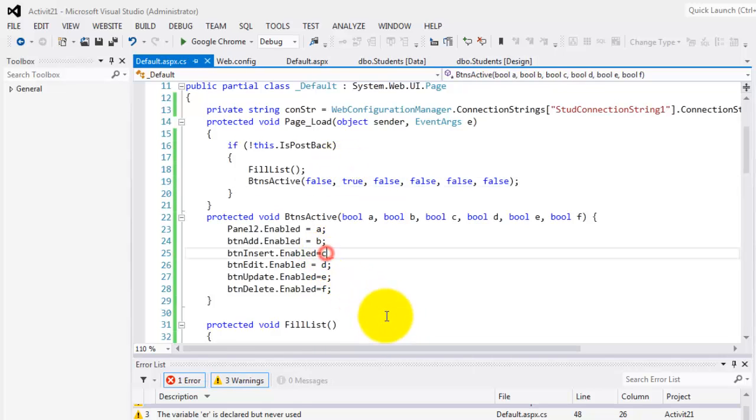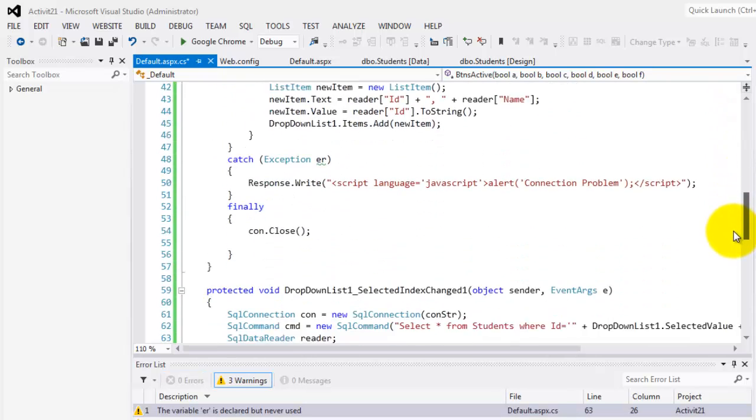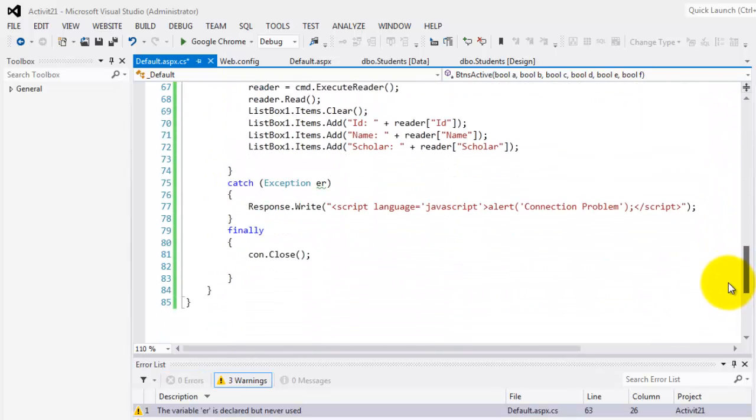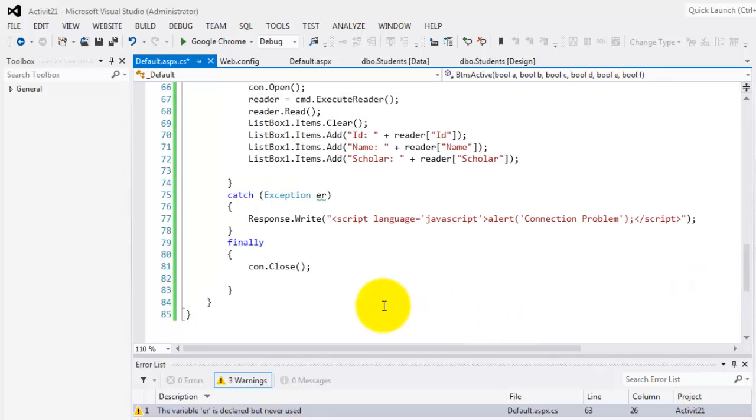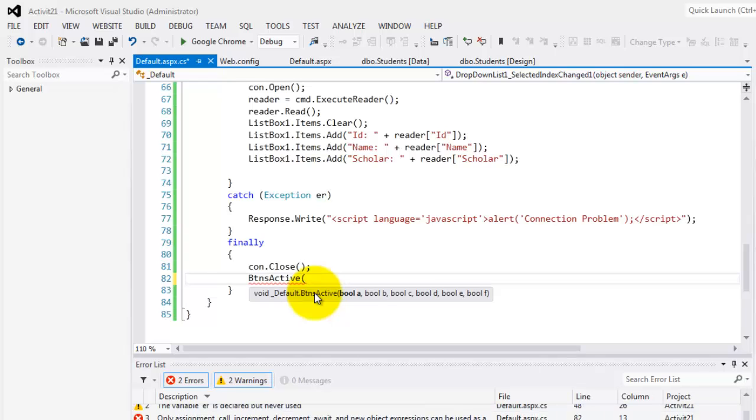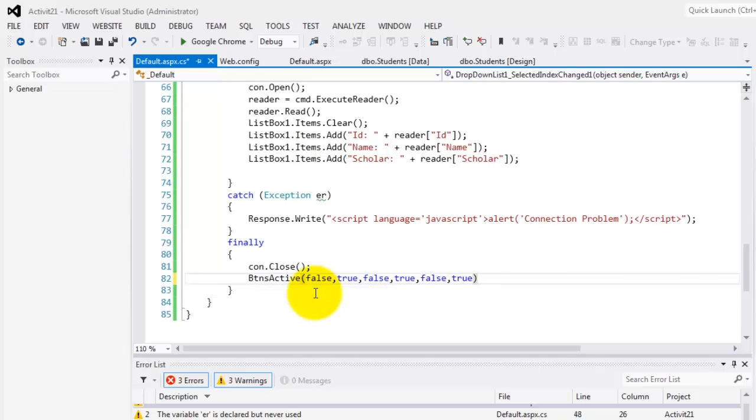We forgot semicolon here. And when we change the value inside the drop down list, the question is what buttons will be activated again? So we'll call this ButtonsActive. So this time we should activate add, edit, and delete. So that would be false, true, false, true, false, and true.